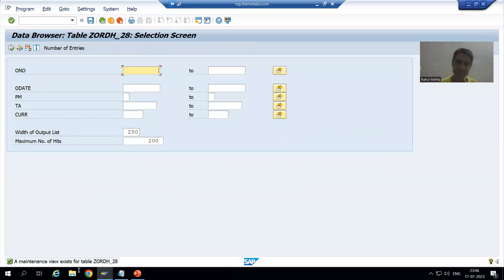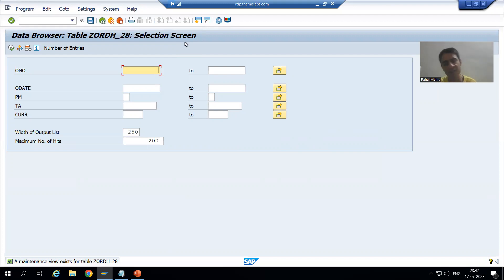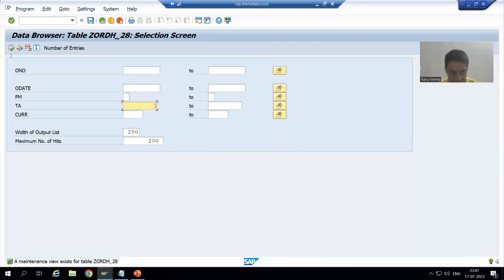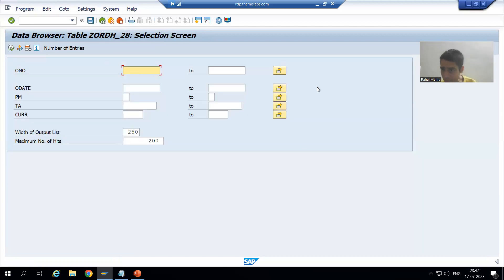This screen is called the input screen or selection screen. If someone uses the term input screen or someone uses the term selection screen, it is one and the same thing. In the future, whenever we have programming, there is a lot of stress on this topic — selection screen or input screen. This is where you are passing the input. Once I click the Execute button, this is my output screen — this is the data of the table. So this is your input screen or selection screen, and this is your output screen.